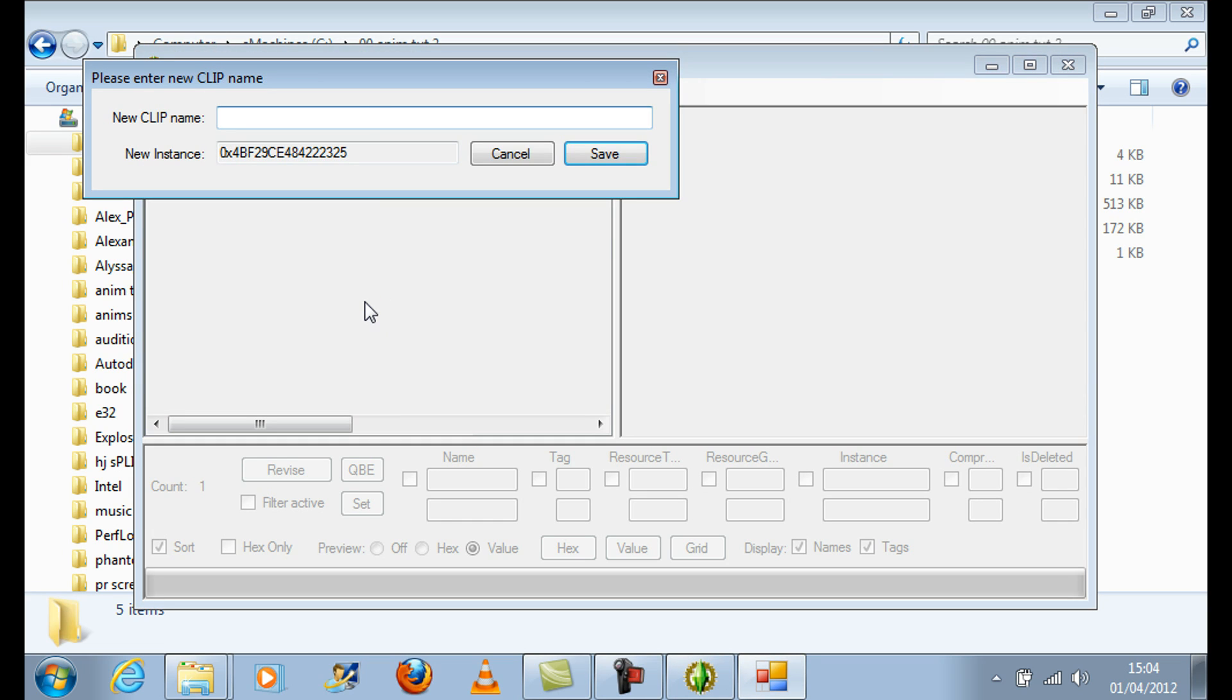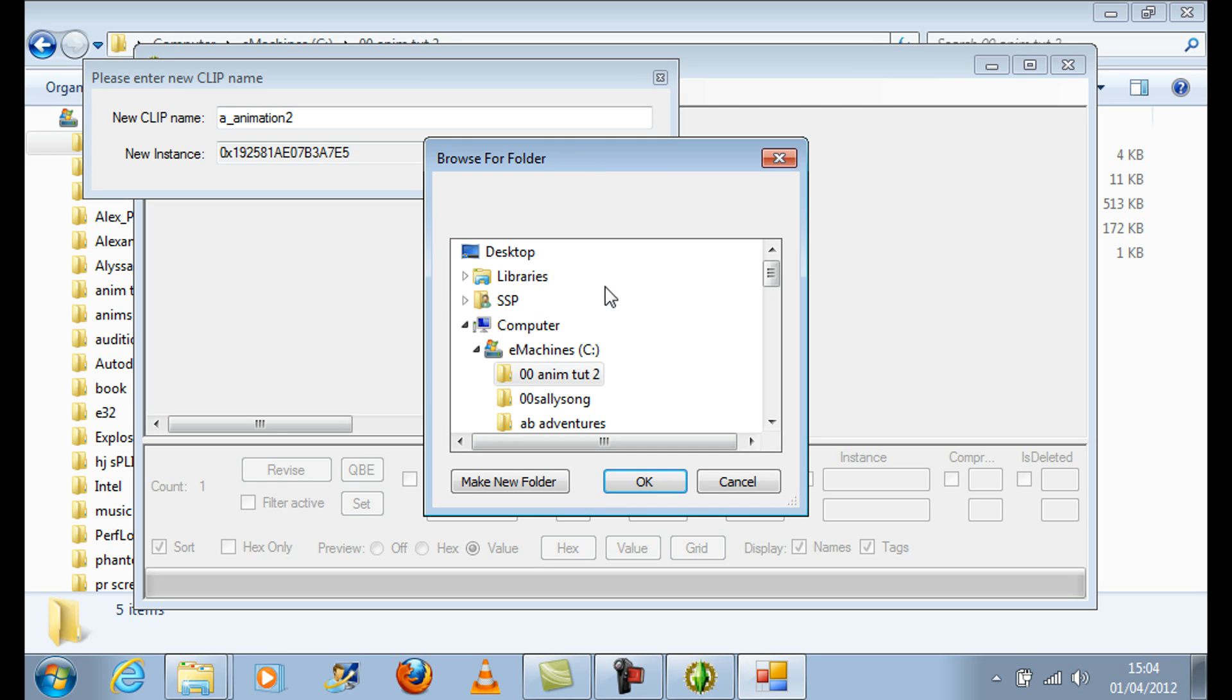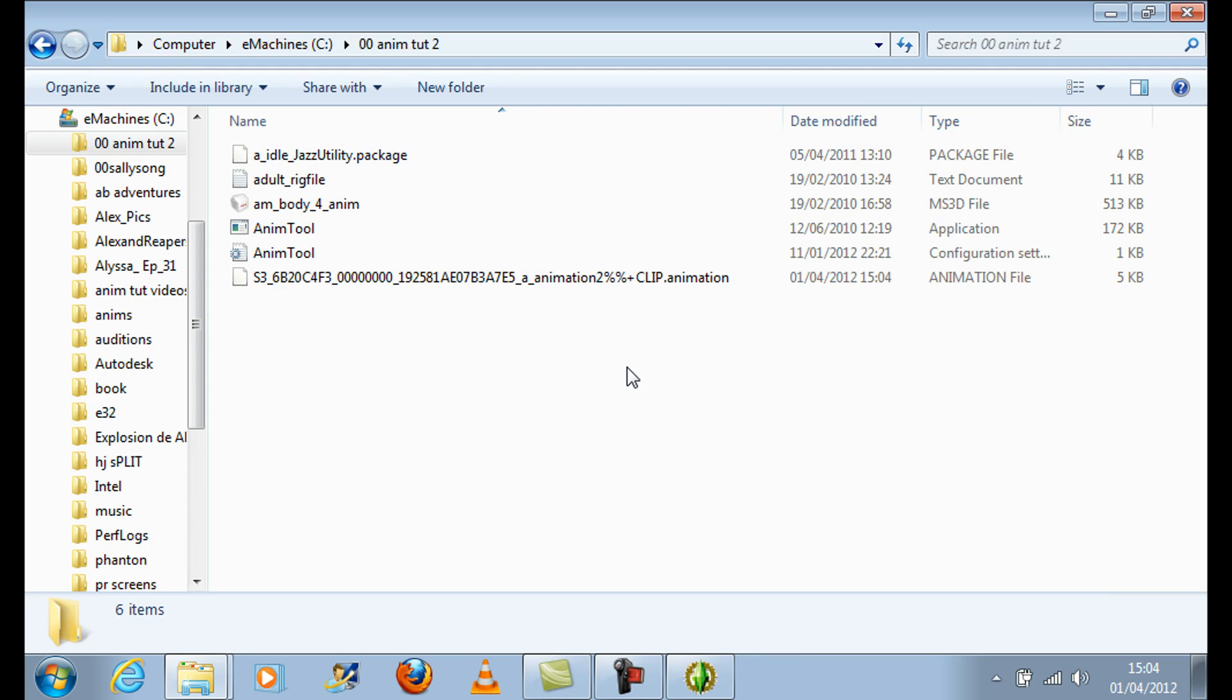For example, A underscore animation 2. Don't forget to always use the A underscore as a prefix for naming your animations.